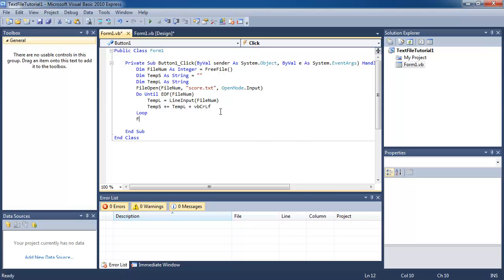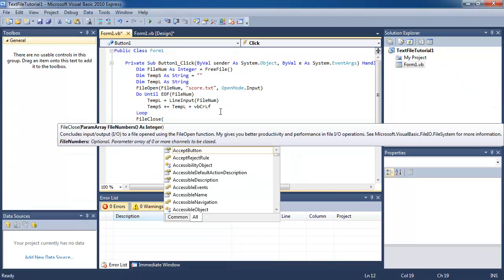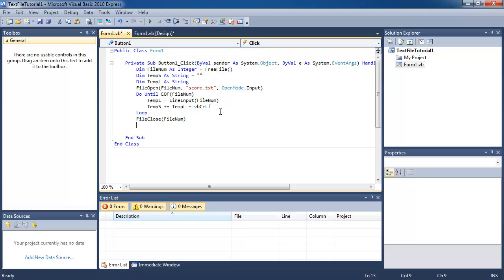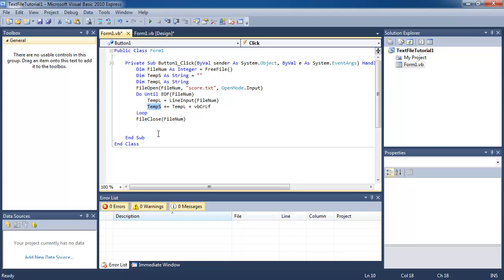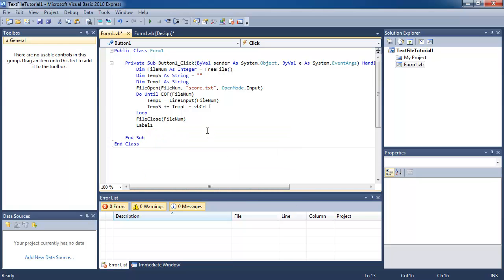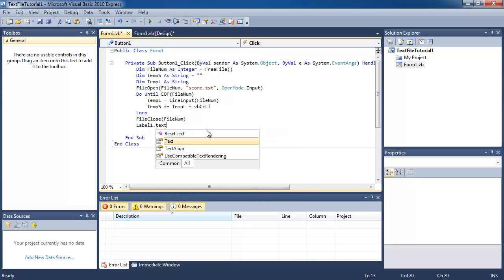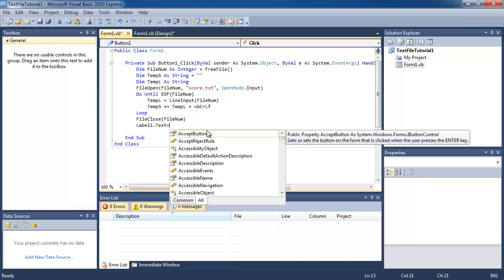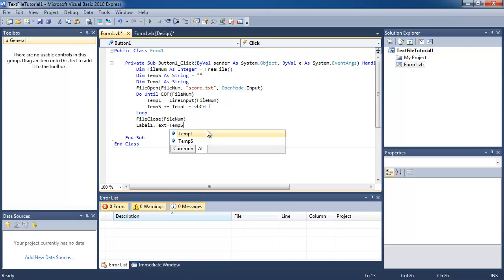Now we're going to keep looping this. Then I'm going to close the file. The last thing I want to do is display everything in tempS which is going to contain the whole file into the label. So label1.txt is going to equal tempS.